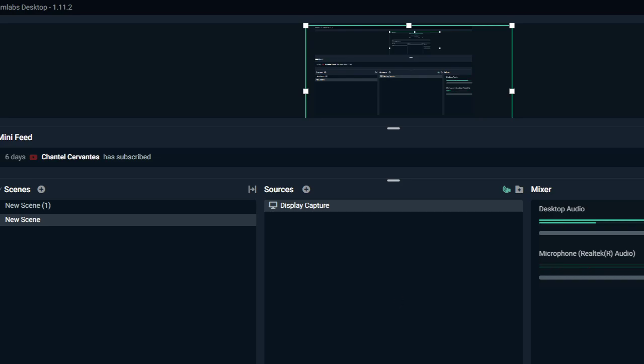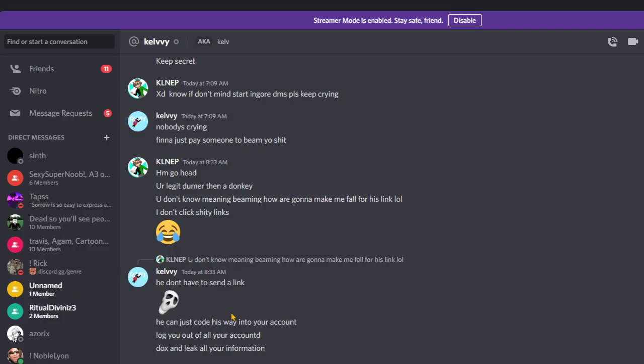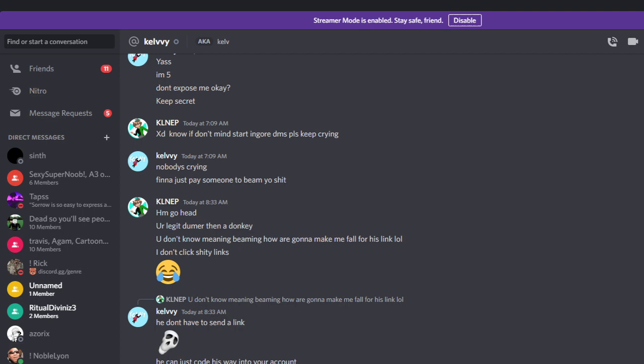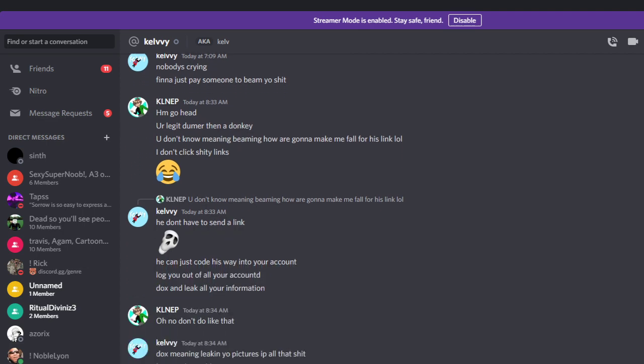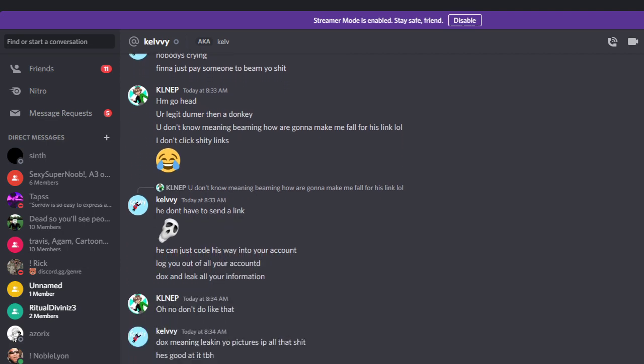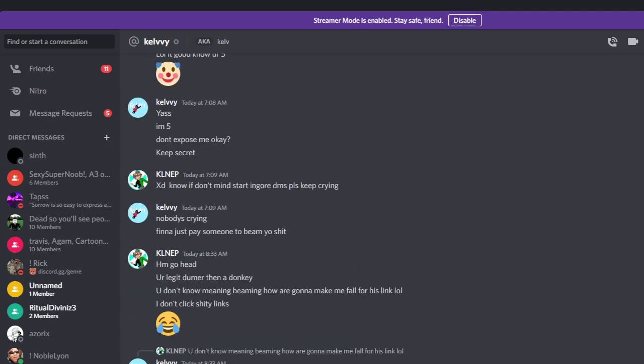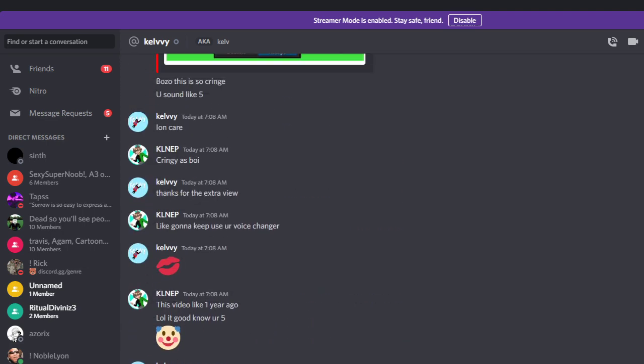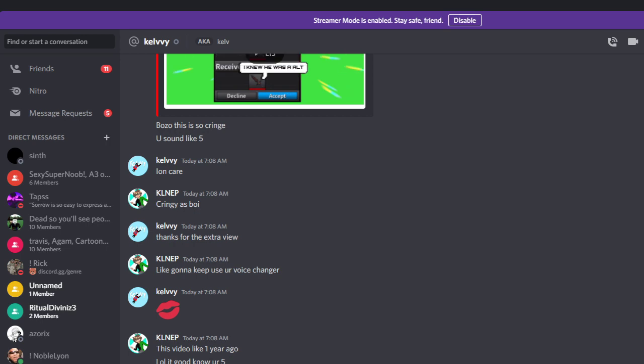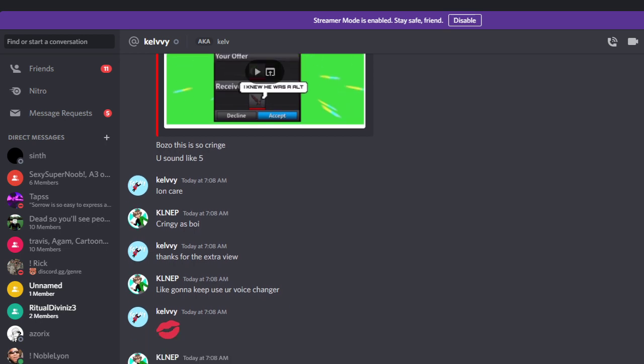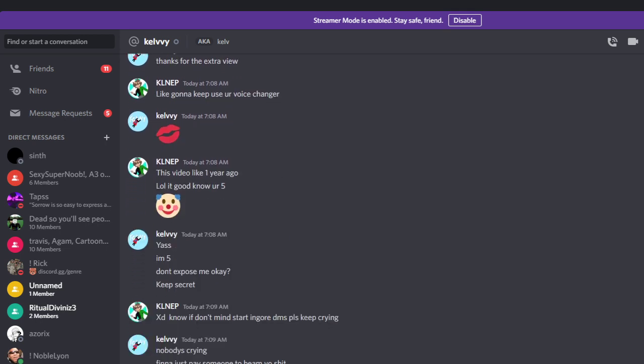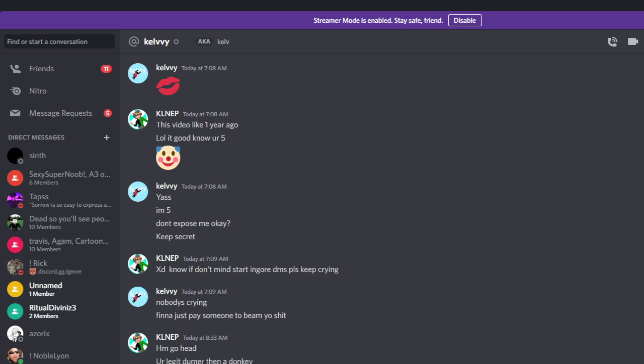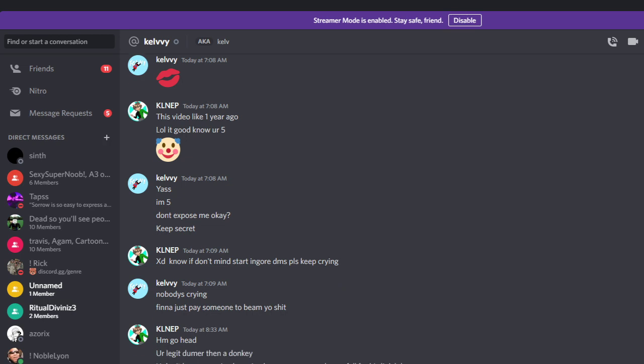Boom, boom, boom, and then boom. As we can see in this one, look where is it at. Let's go over here. Don't expose me, okay keep a secret, nobody's crying, finna just pay someone to beam you.